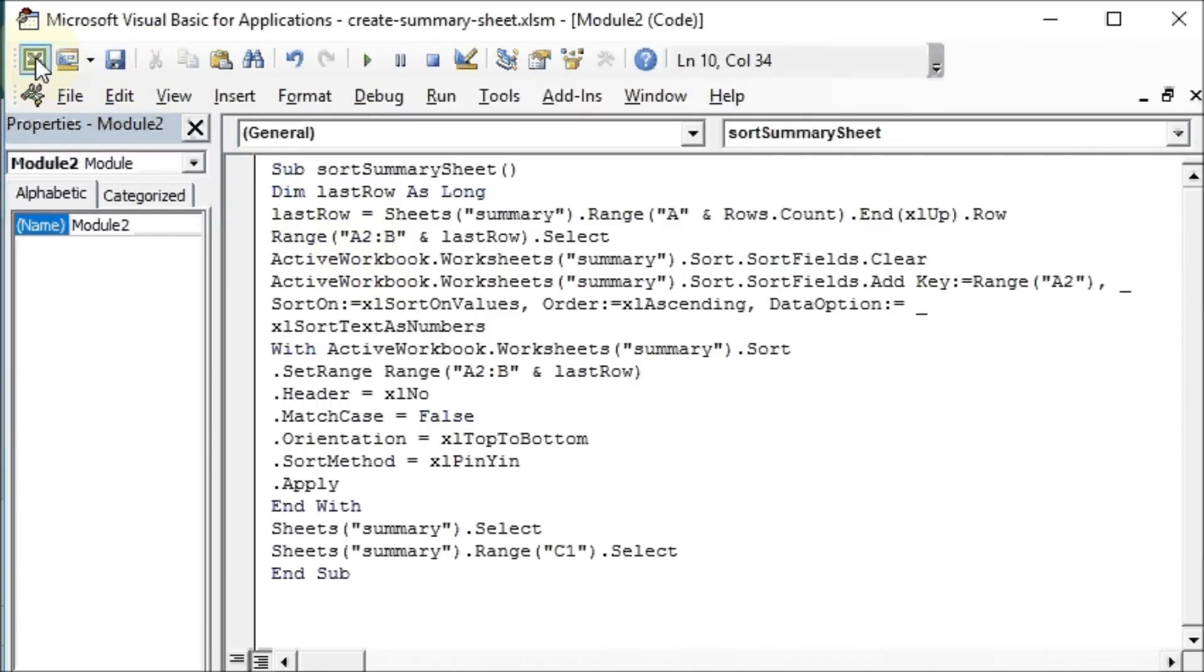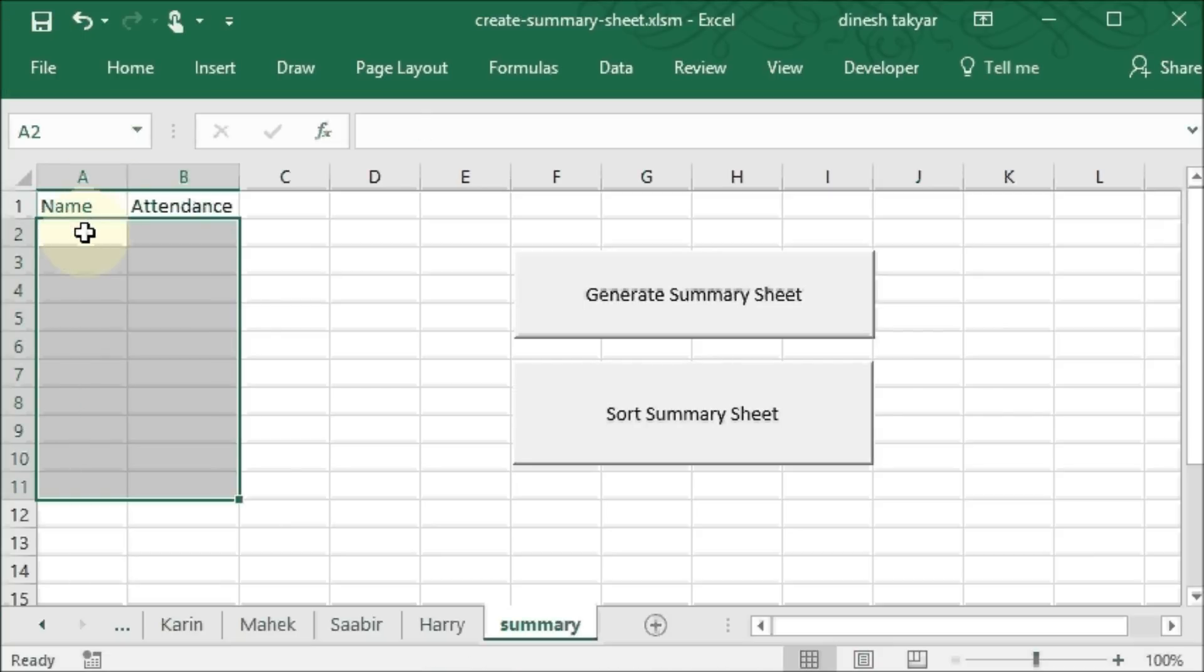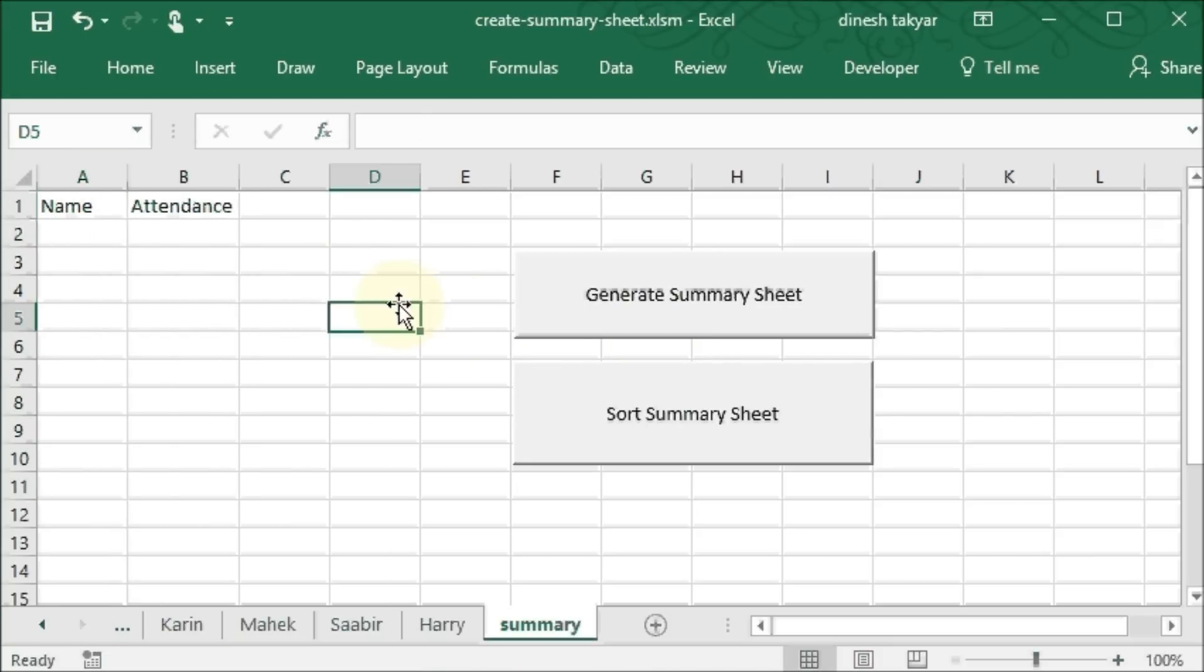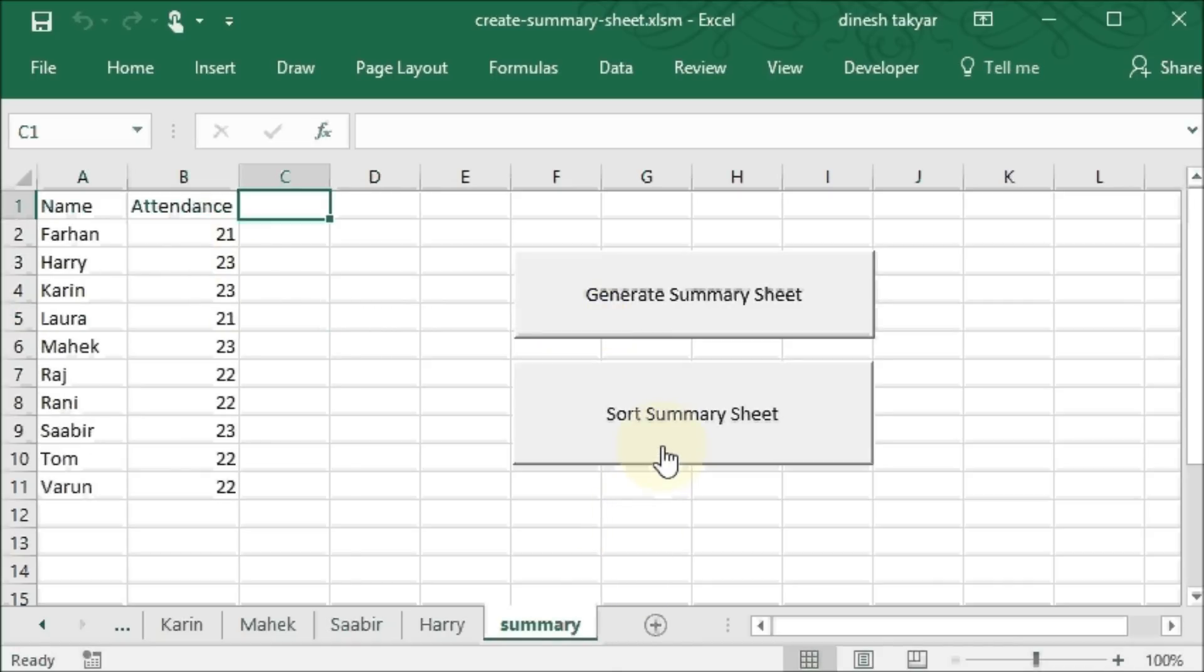Let's go here. I'm going to delete this now. Click outside. Generate summary sheet. Sort summary sheet.